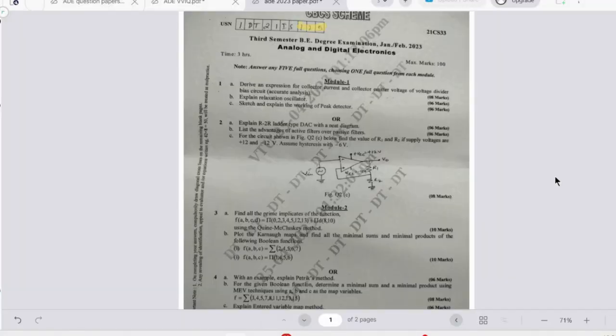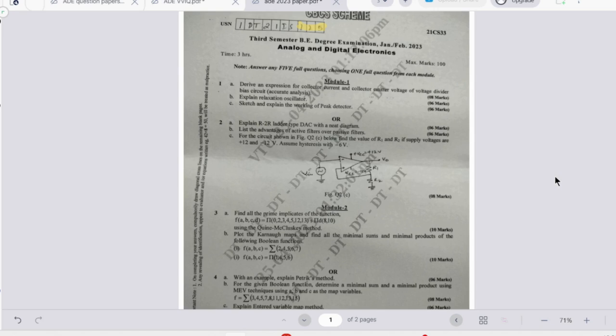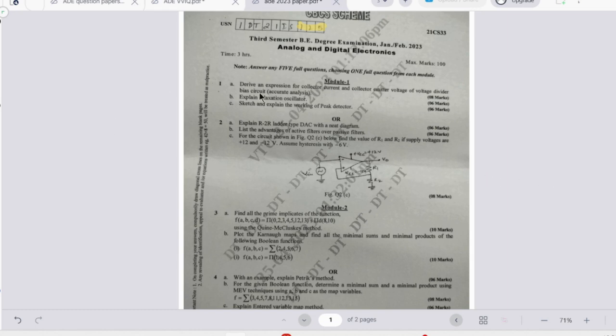In this video we'll be looking at the important questions of Analog and Digital Electronics subject. After conducting a comprehensive analysis of question patterns from the past three years and referring to the latest previous year question papers, I have curated a module-wise compilation of very important questions. Now let's start with the previous year question paper.